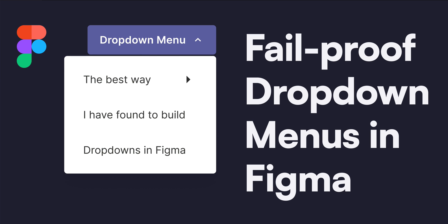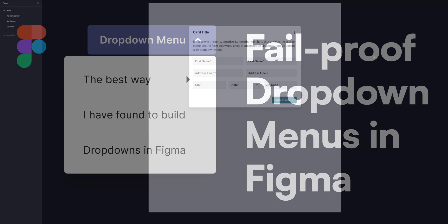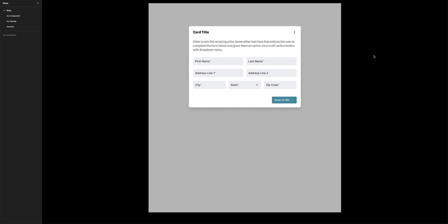If you've ever had to build a dropdown menu into a component in Figma, you've probably experienced the challenge where you're demonstrating the dropdown menu in your prototype, and as you move your cursor over the dropdown menu, the menu disappears. There's a number of different ways to build dropdown menus in Figma, and I'm going to show you a couple of different ways here, as well as the best way that I've found to build a dropdown menu. Let's take a look at the demonstration first.